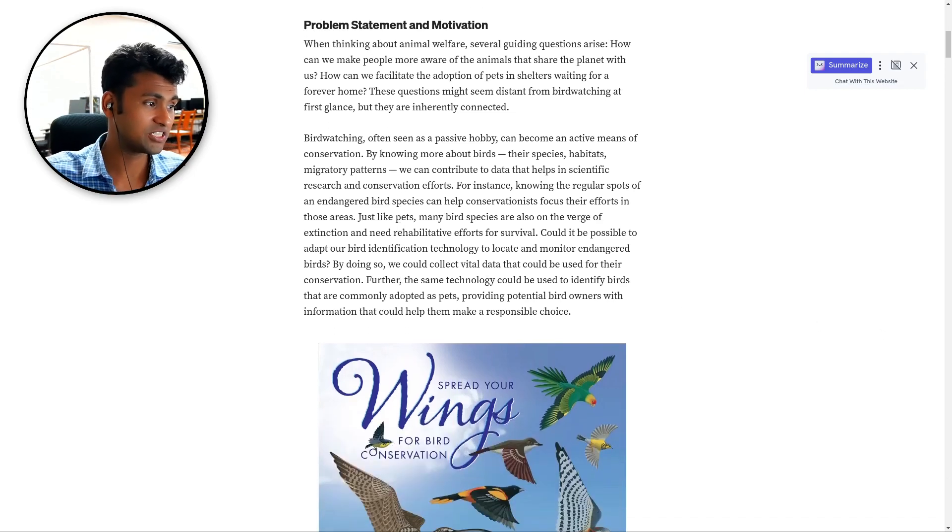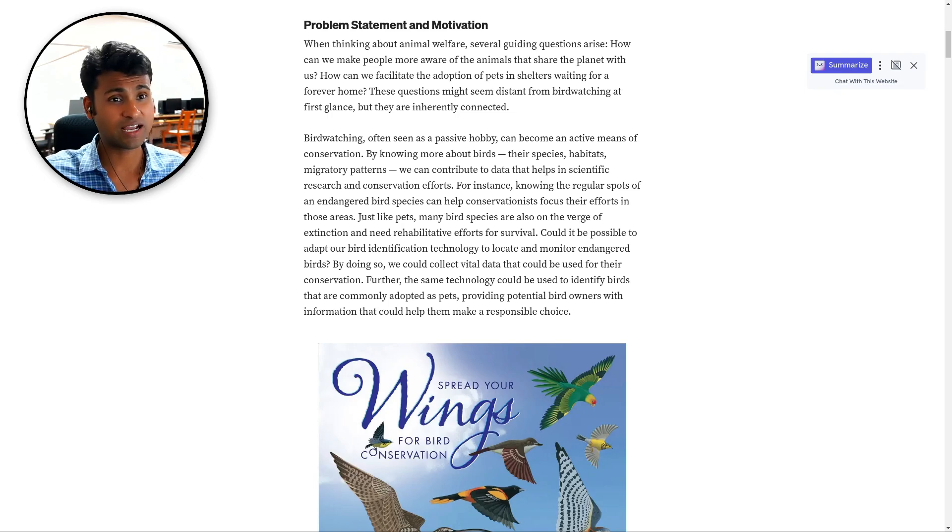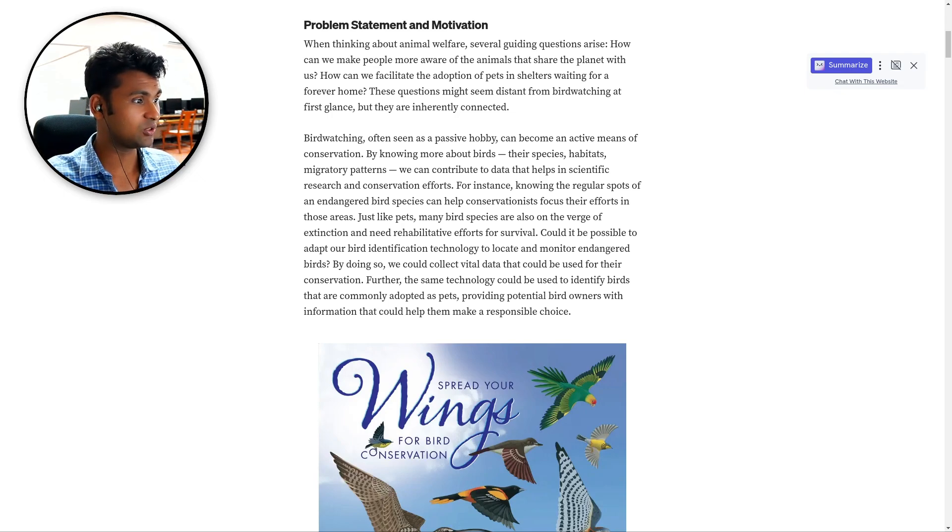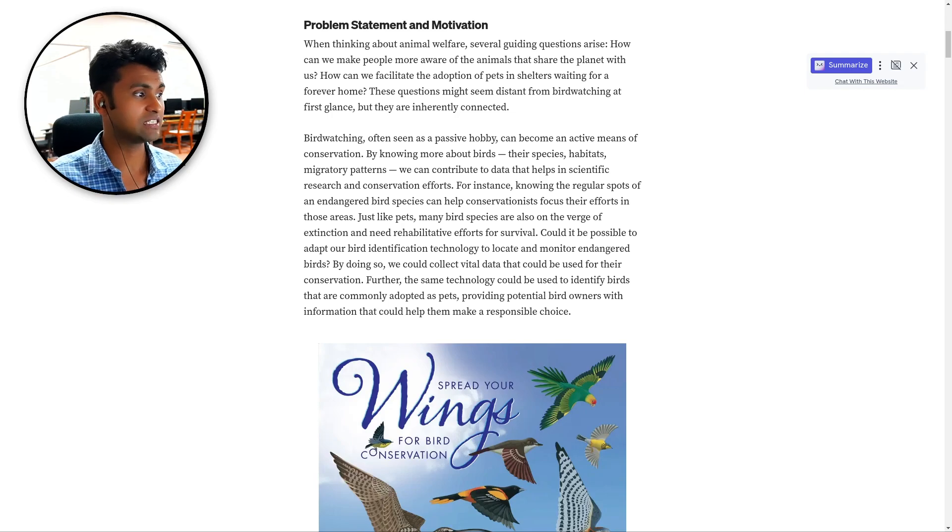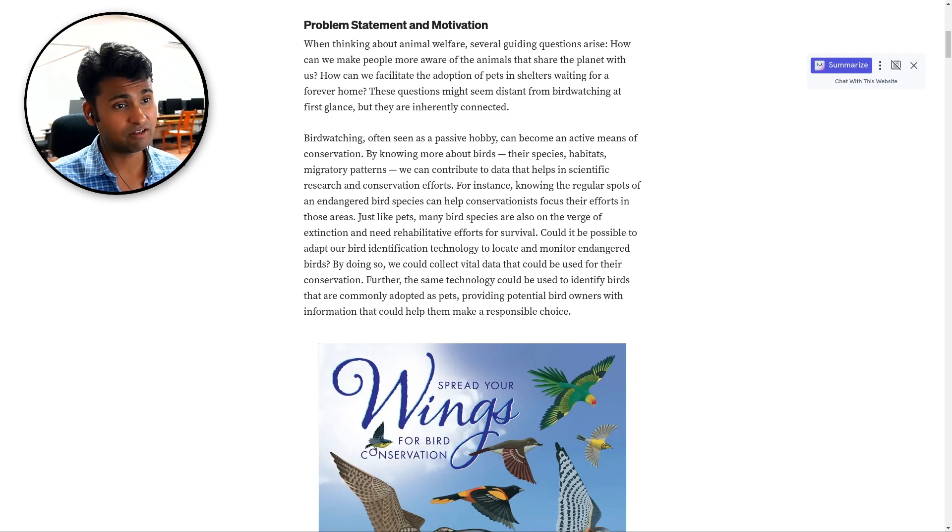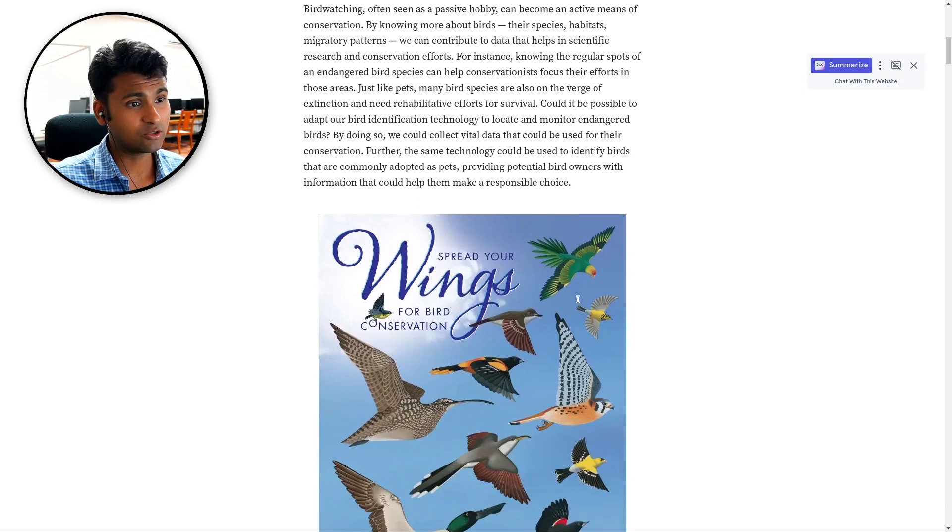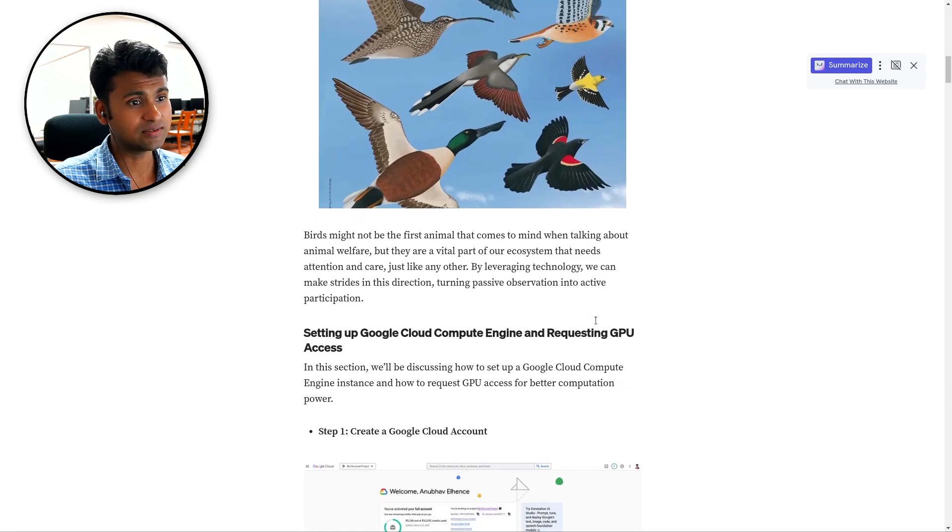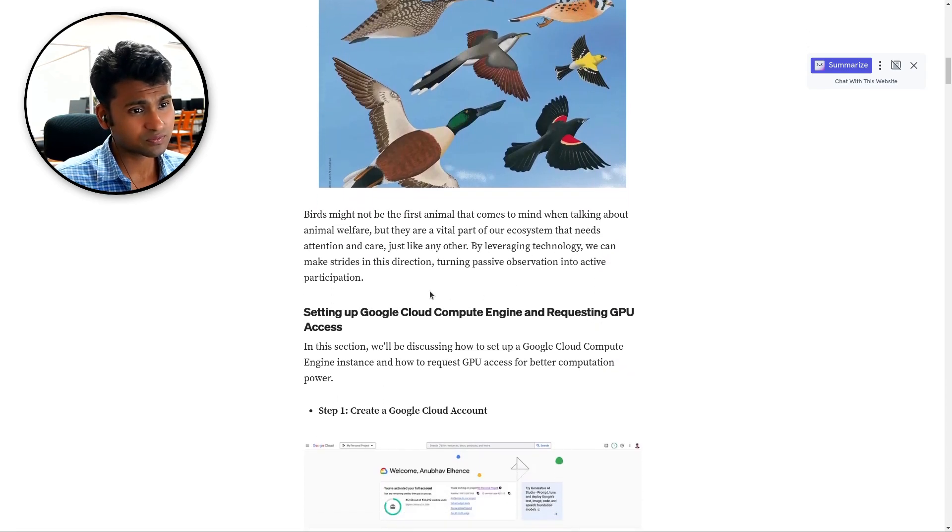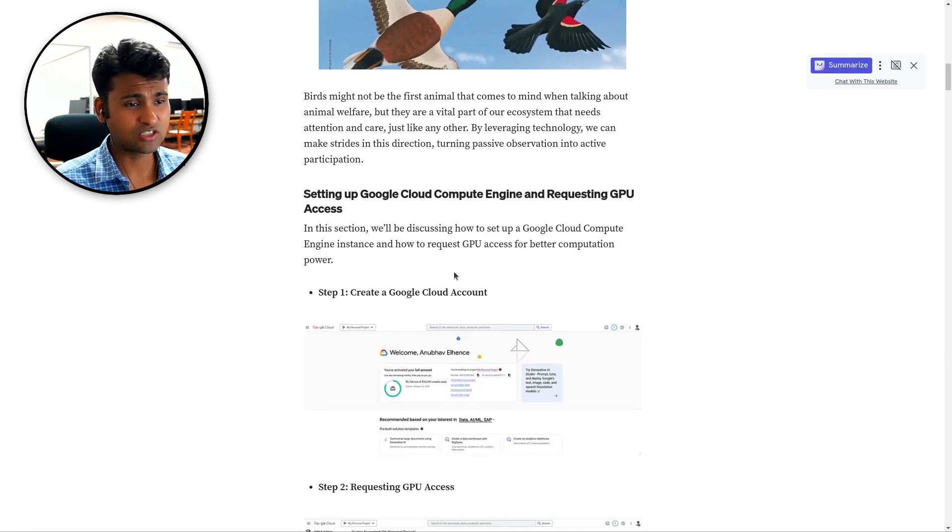So this is one of the problem domains which was highlighted in the hackathon about animals where projects in this track would aim to help animal welfare. So this is in that domain.